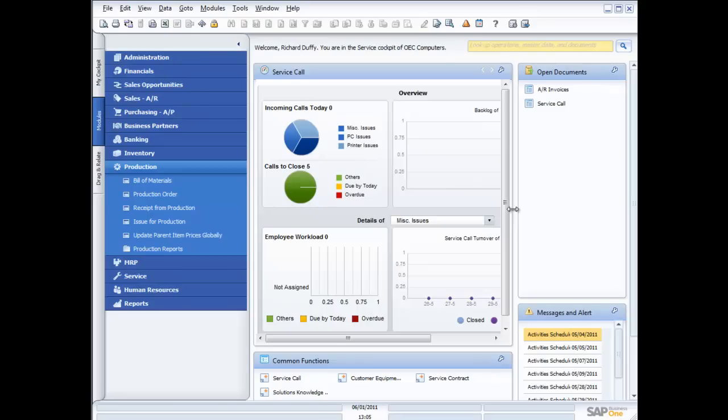Hi, my name's Richard Duffy. I am the SAP Business One Product Evangelist, and I'm part of the SAP Global Small and Midsize Enterprise team. On behalf of SAP and our partners, I'd like to welcome you to today's live demonstration of SAP Business One. In this session, I'm gonna focus on the production capabilities of SAP Business One.